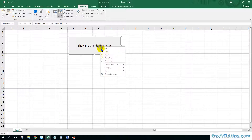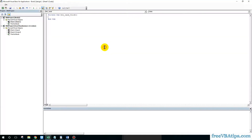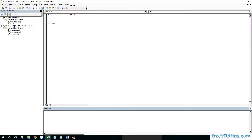We have this button and we just rename it by right-clicking and going to Rename — I'll call it 'Show Random Number.' Then go to Properties and give it a meaningful name. I'm giving it the name 'btn.rand'.